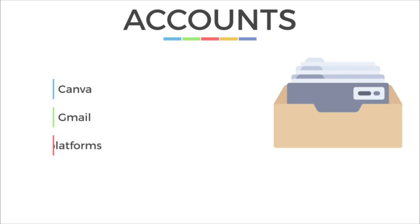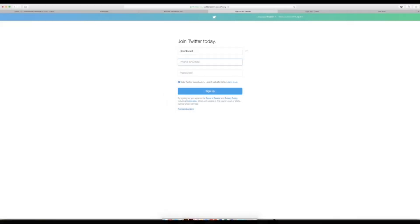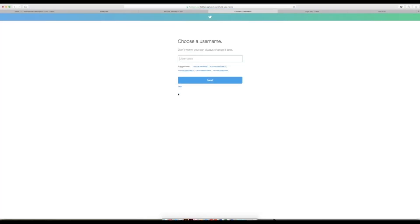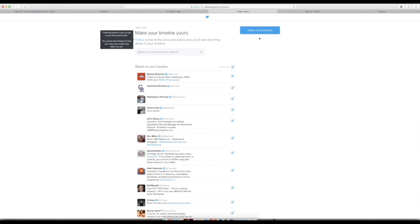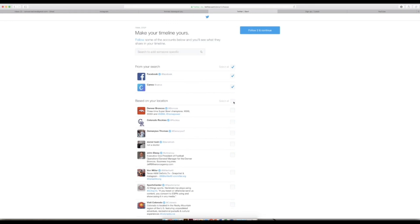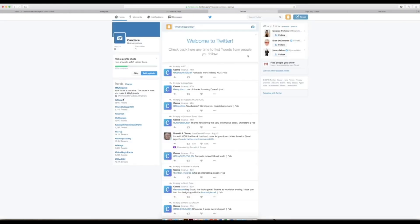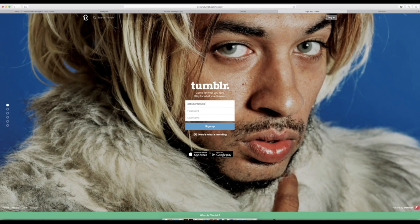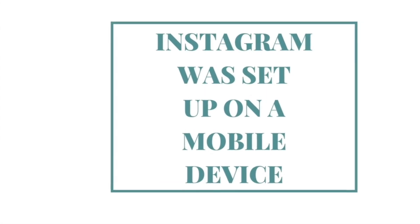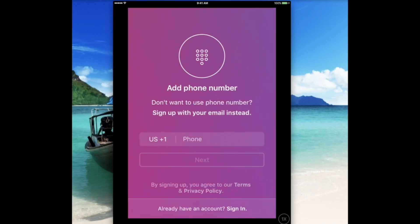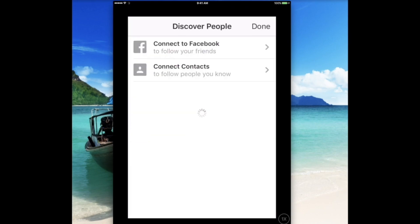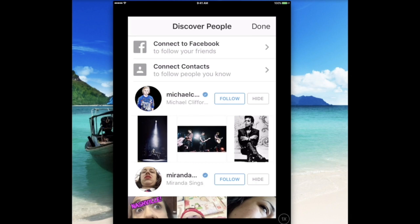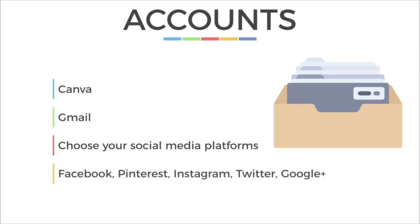And lastly, choose two or three different social media platforms to create. Your social media marketing strategy will determine which accounts you will create. I'm going to make a new Twitter, Tumblr, and Instagram account. Just keep in mind the social media platforms that you'll want to use to promote your website. The five big ones are Facebook, Pinterest, Instagram, Twitter, and Google Plus. But you can choose any two or three that you want.